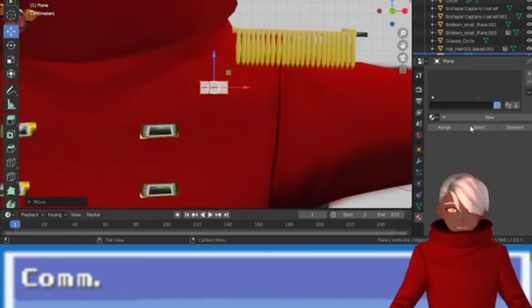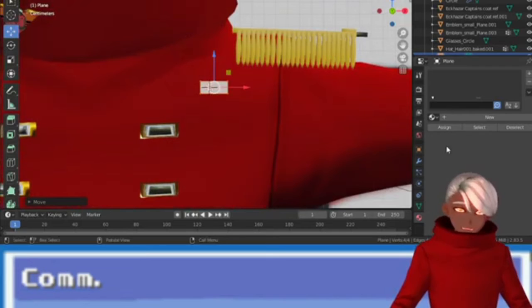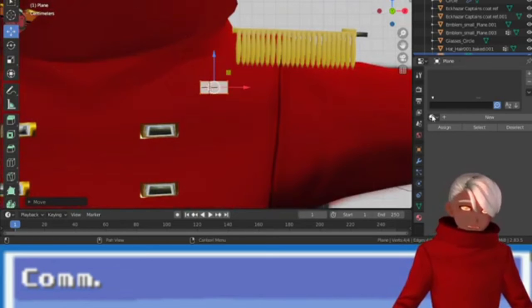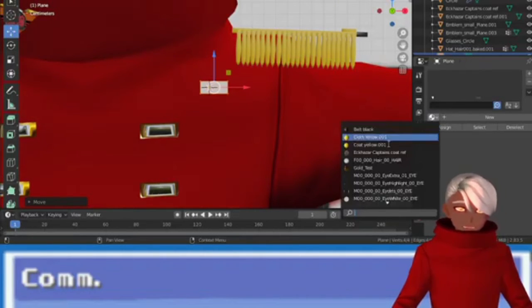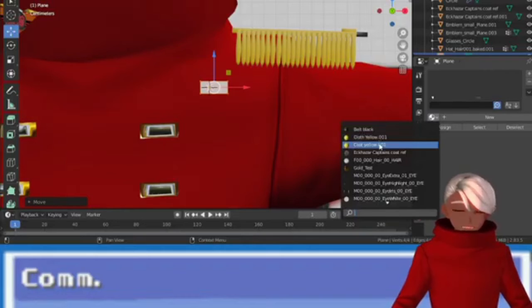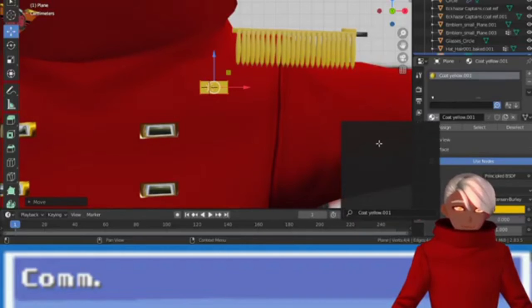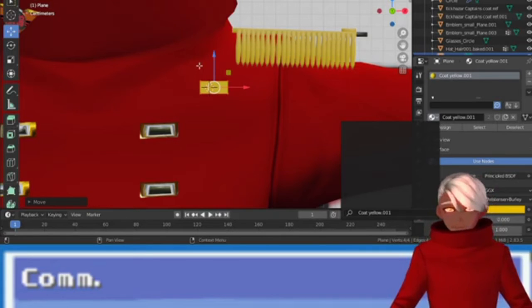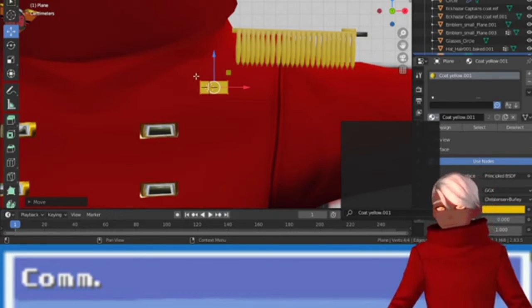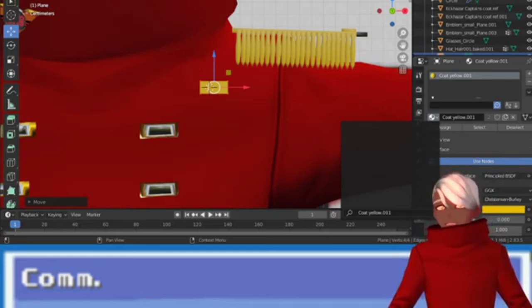All right. And while we're at it, seeing how we're sitting on the textures plan, I might as well just go ahead and slap coat yellow on. There we go, it's nice and yellow.